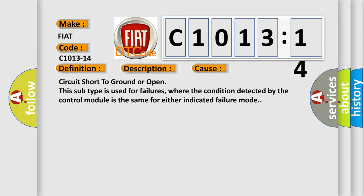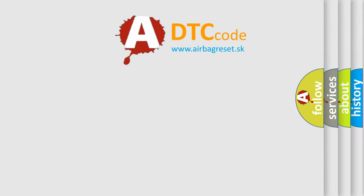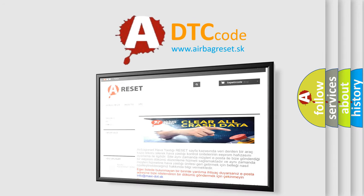where the condition detected by the control module is the same for either indicated failure mode. The airbag reset website aims to provide information in 52 languages.